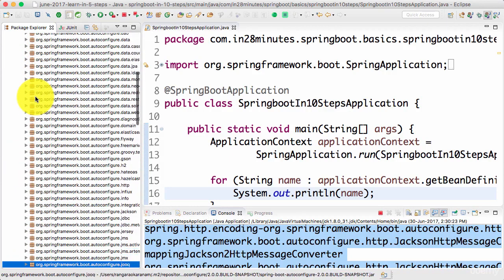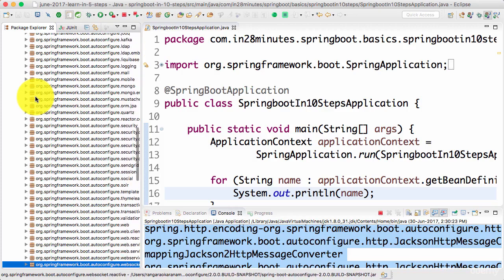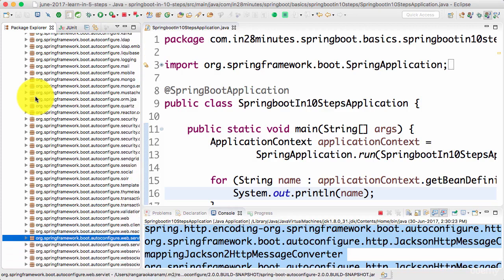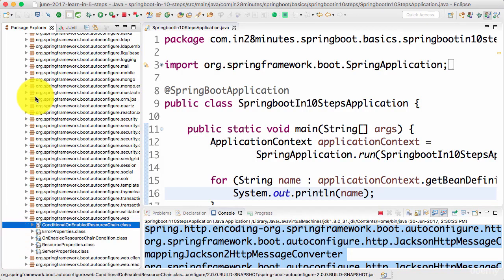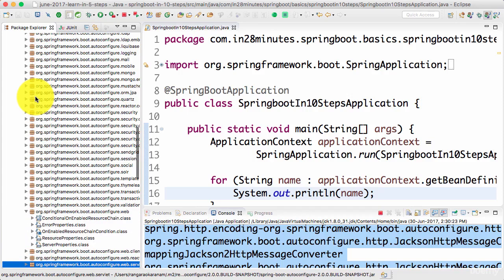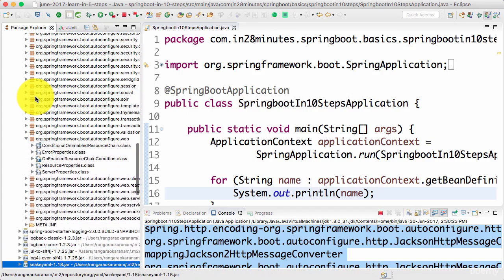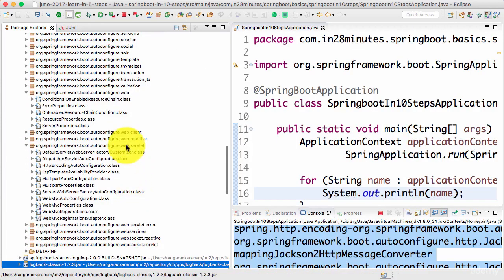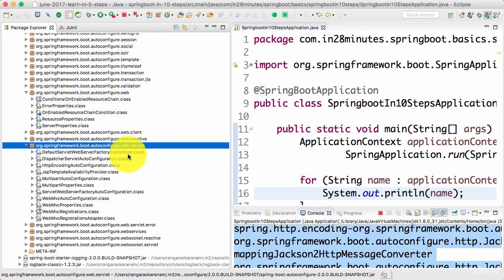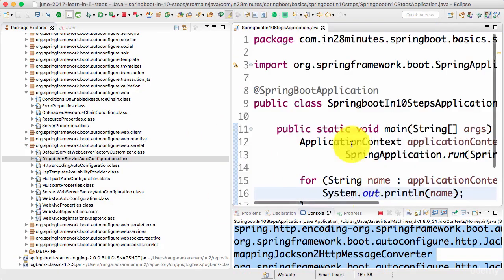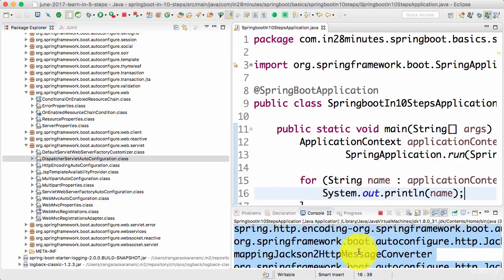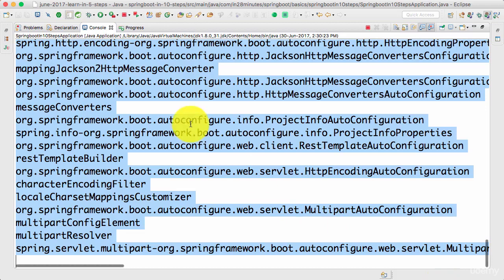You can see there are a lot of classes written in the auto-configuration jar — it's a very, very big jar. If we go to the web, we will find auto-configurations for all the things we are looking at. Going into the auto-configure web servlet, you would see something called DispatcherServletAutoConfiguration. These auto-configuration classes are what are creating these beans.